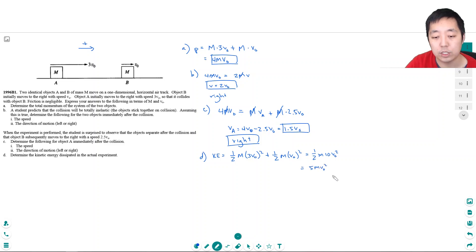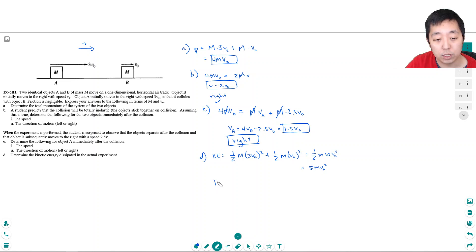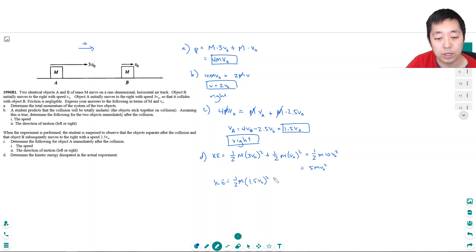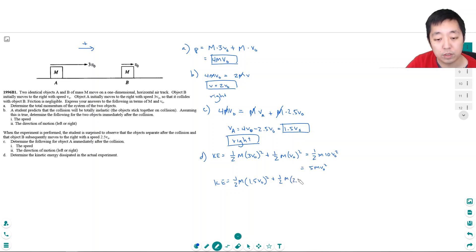So this is the initial energy of the system. And afterwards, the kinetic energy is one-half M. Object A moves at this velocity, 1.5V0 squared. Object B is moving at 2.5V0 squared.